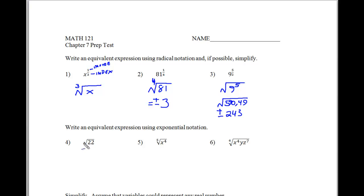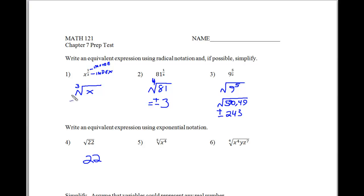Now what we're going to do here in problems 4 through 6 is we're going to turn these into exponential notation — instead of radical notation like in the previous problems. So this is the square root there, so 22 to the first power makes 22 to the one-half power right there, and this is equivalent to what I've written up above there.